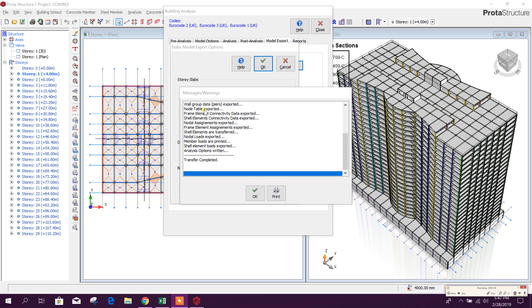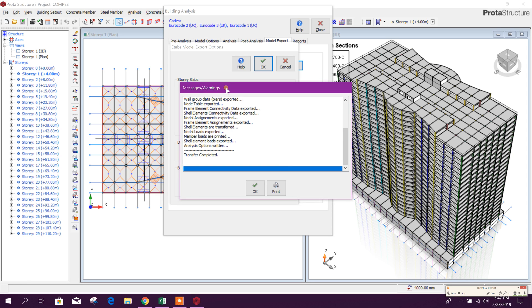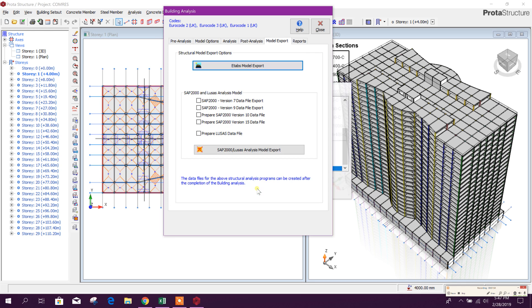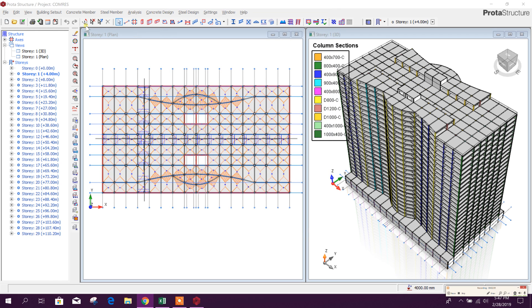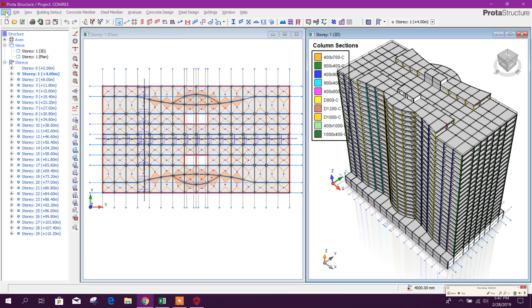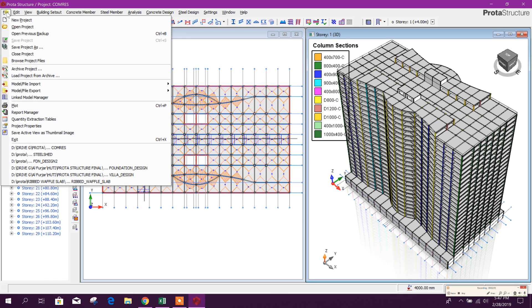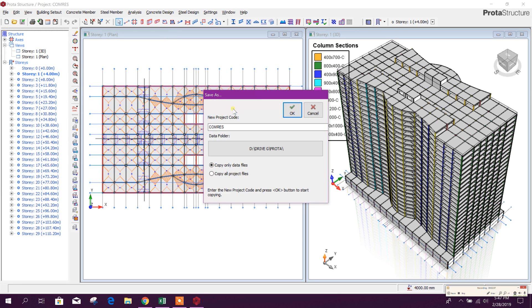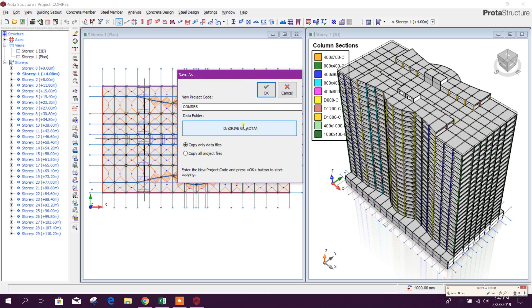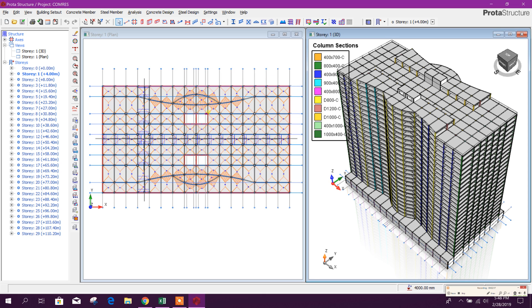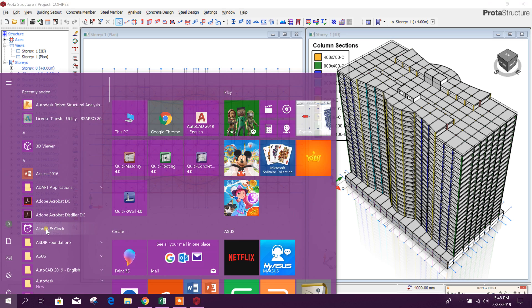So all these members export finished, transfer completed, okay. Now we will get it in the folder, same folder here. So project is in this drive Z, Prota. We will go to D drive, then drive Z, Prota, then there will be the ETABS model.